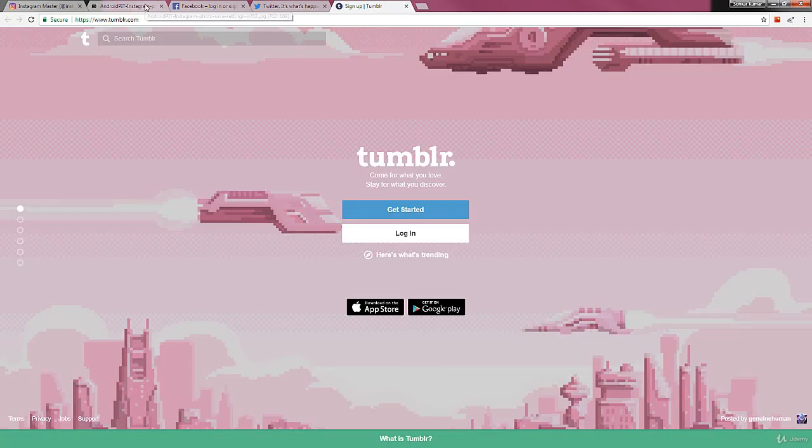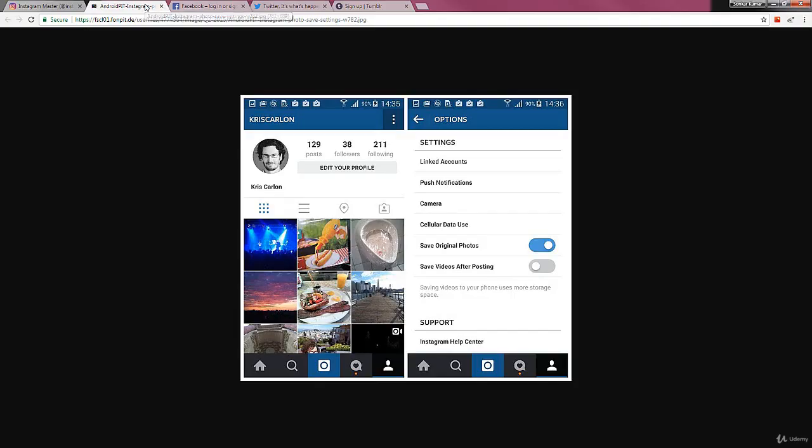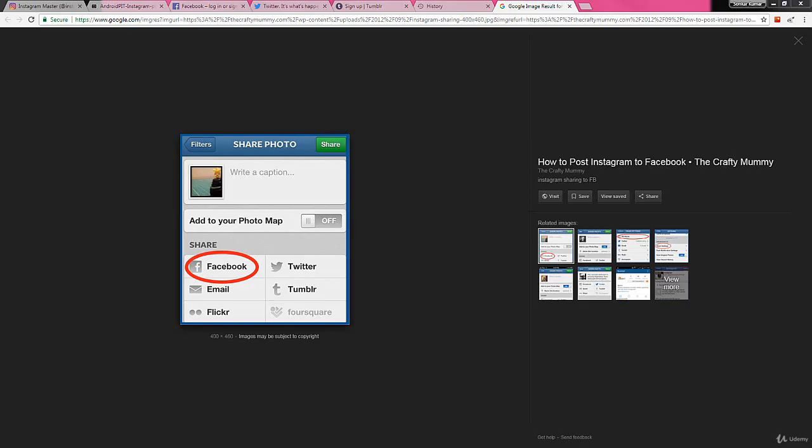And at the same time you can also share your Instagram stories on other platforms. You can share them on Facebook, Twitter, through email, Tumblr, Flickr and all those things. So there are a variety of options to share your stories from Instagram, be it an image or a video.